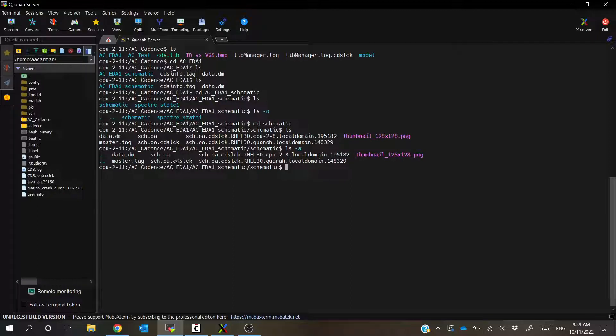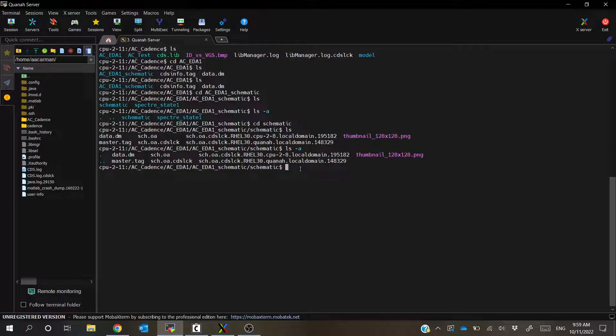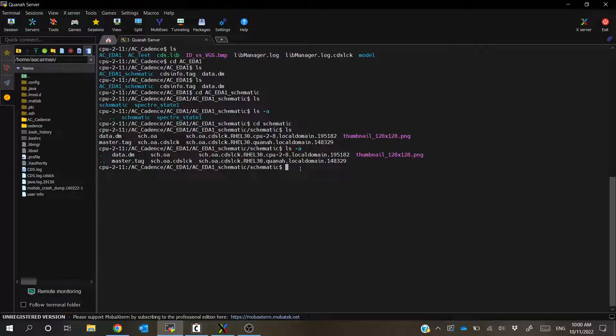So like I said, this schematic.oa.cdslck is what Cadence actually generates whenever you open the file for edit, just to keep other people out so that they know that someone else is editing. So if you get kicked out like this, what you can do is you can simply delete this file, because you're not going to be able to get back to the same CPU that you were on or anything like that. So the best case is just going to be to remove this file.